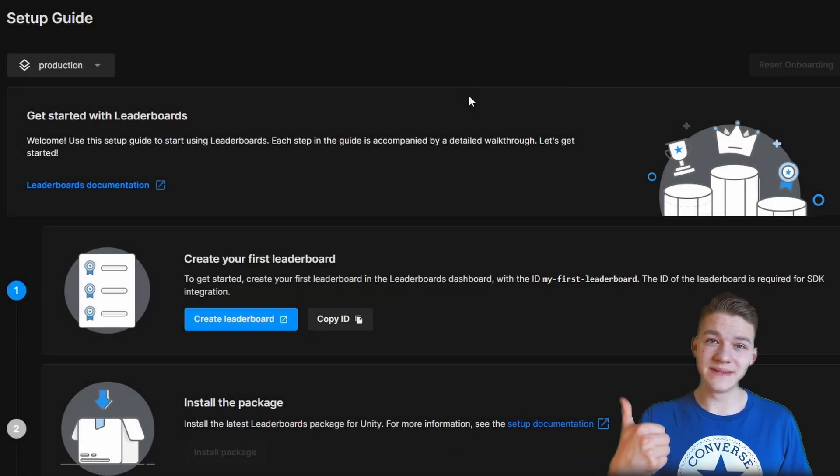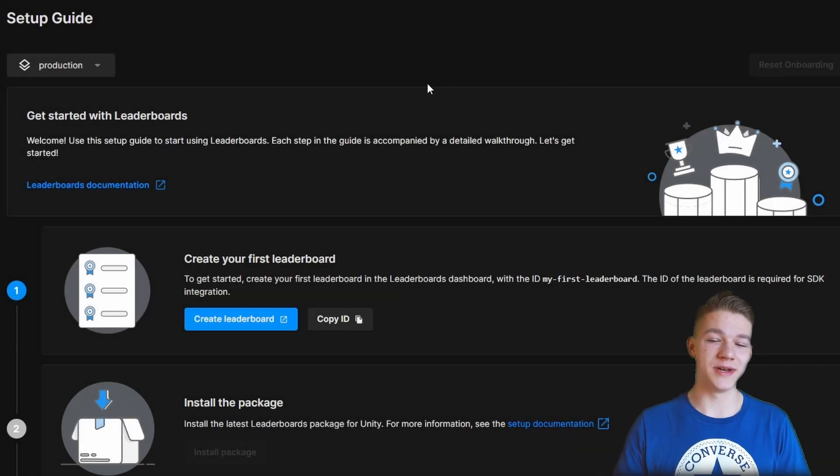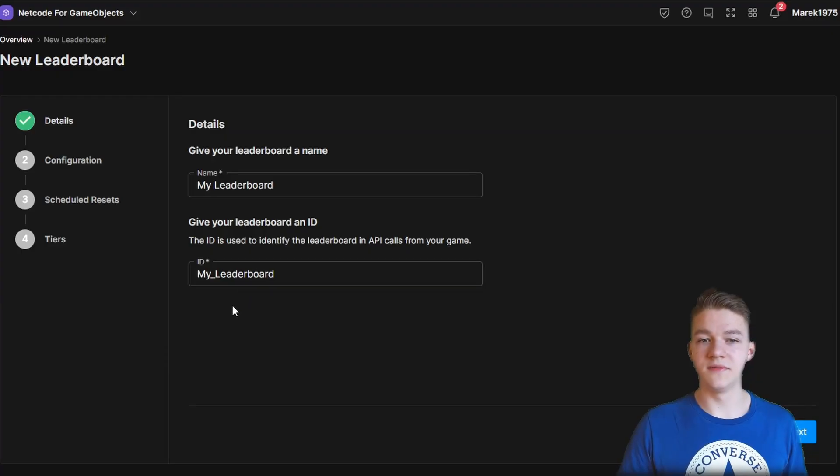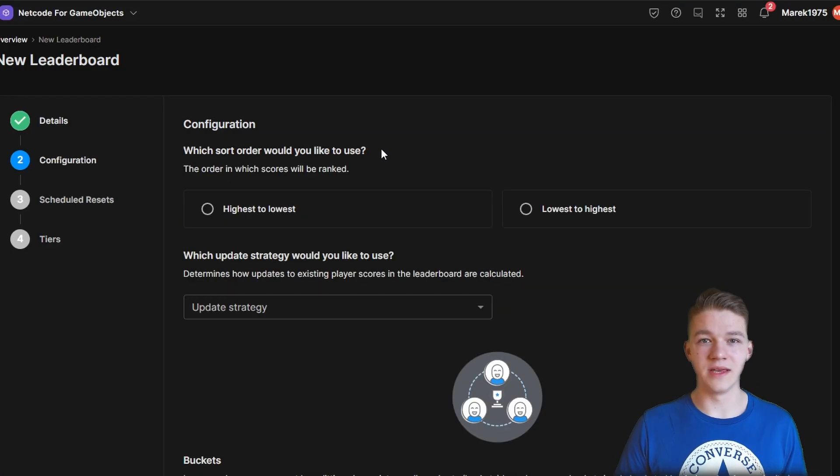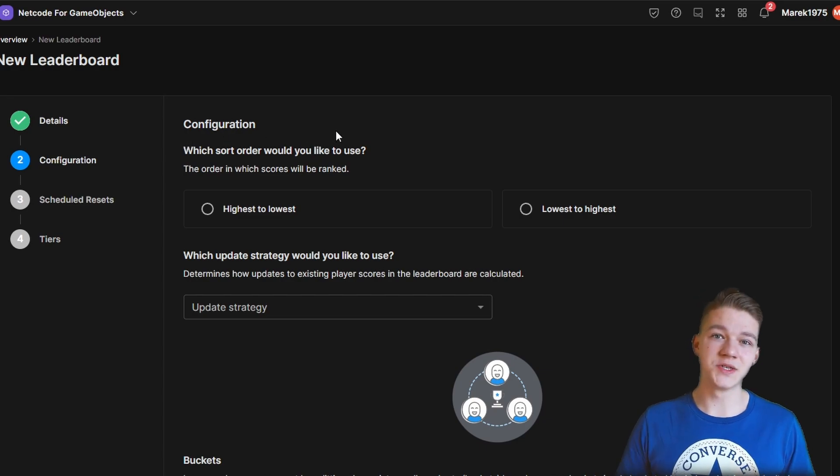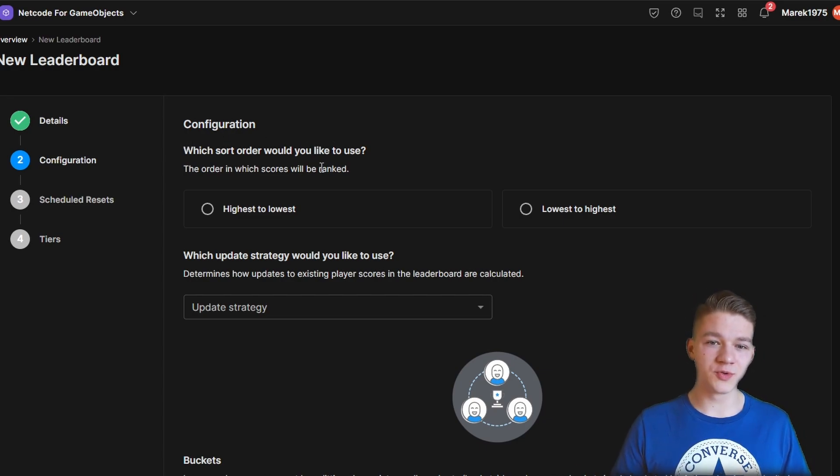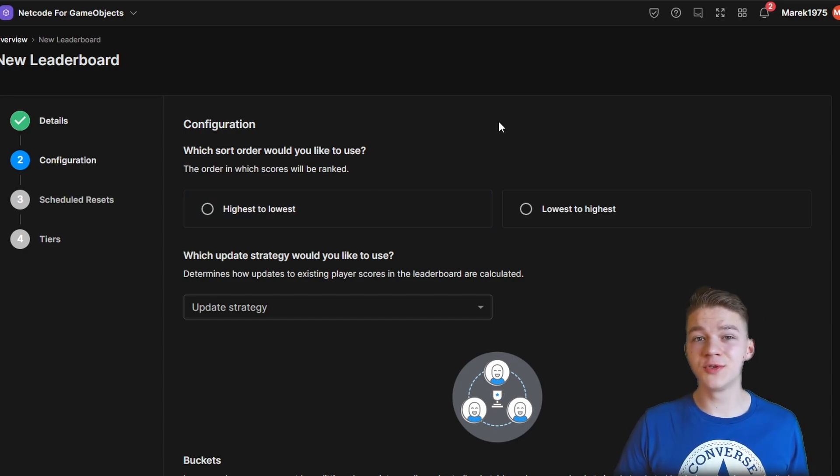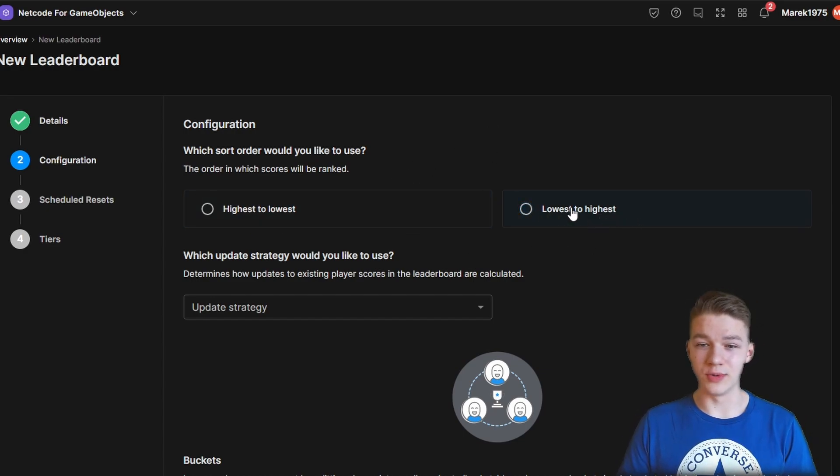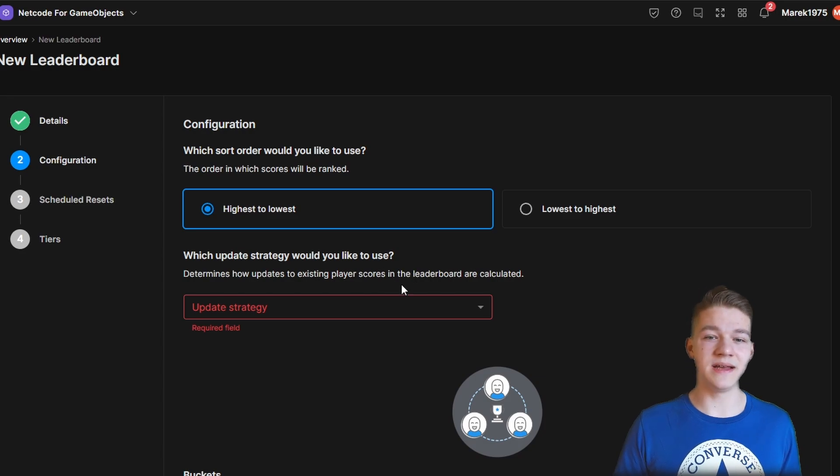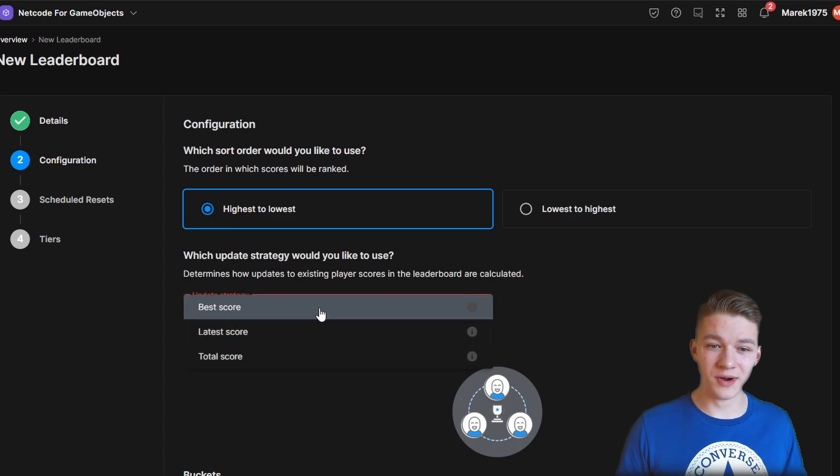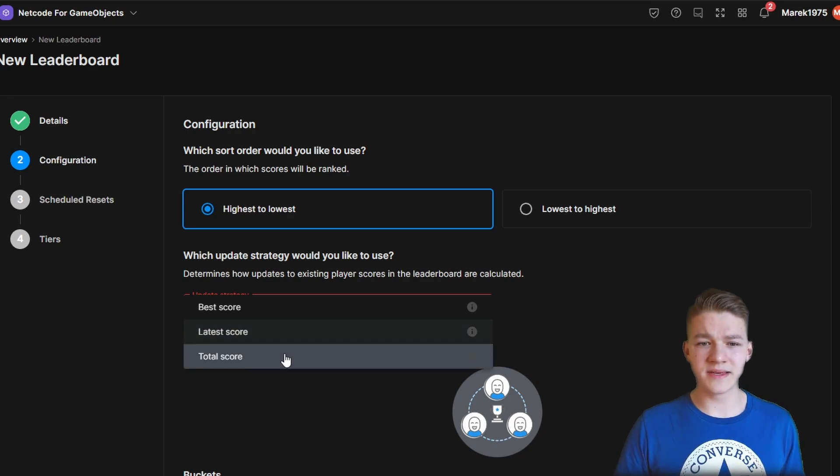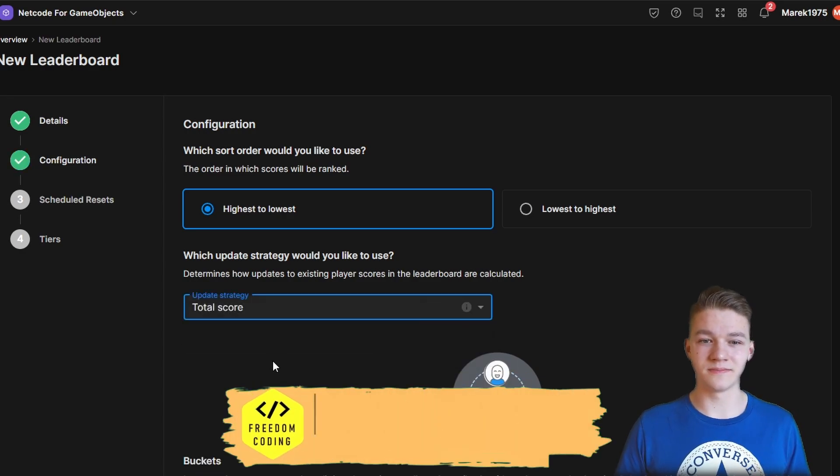And there is just one simple step that we need to make, which is to create the leaderboard, so you can just press this button. Give it some name and ID. Here we can select which sort order we want to use, so if you have a game where you have some score, you probably want to sort it from the highest to the lowest. But if you want to compare the players based on time, then we can select the lowest to highest. Then we can select the update strategy, so if you want to show the best score, the latest score or the total score. So in my case I will just show the total score.